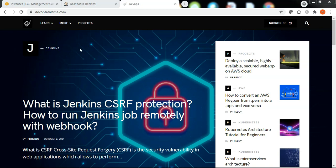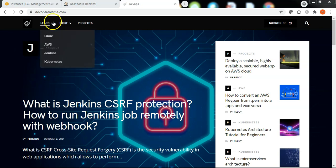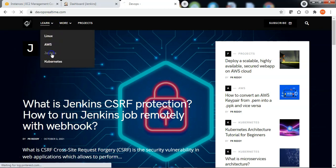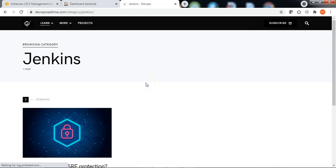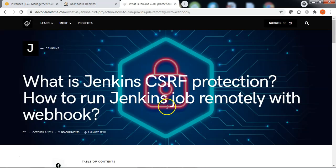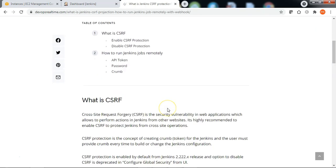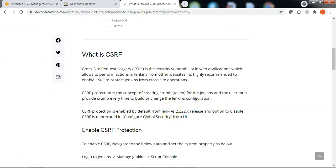I have documented the required steps in devappsrealtime.com. Let me navigate to the Jenkins category and open the article. CSRF is the security vulnerability which allows access to your Jenkins portal from across sites.